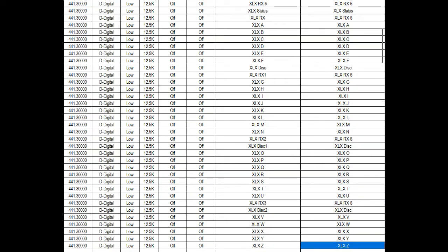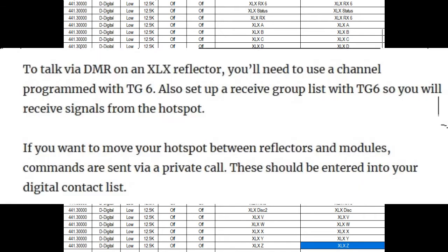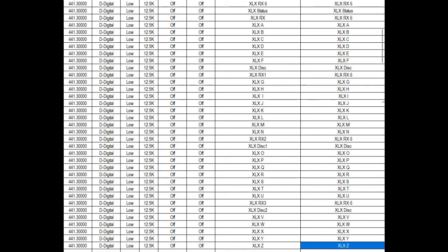In my 878 — though this could be any radio — it's just however your code plug and CPS is set up. I created channels: the first one is XLX receive 6, which is the one you'll key up on. Then status, then receive again. I went through A through F, then added a disconnect and receive channel so I don't have to scroll all the way back to the top or bottom of the list. You can organize yours differently — you could put a receive and status at each end or somewhere in the middle.